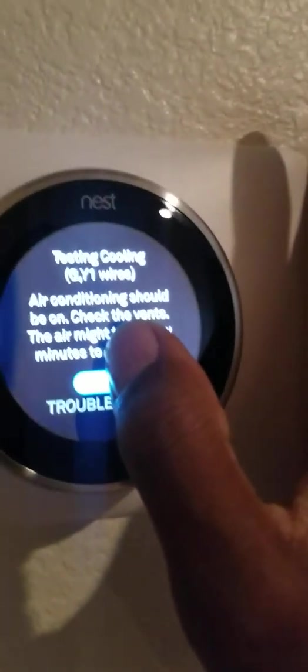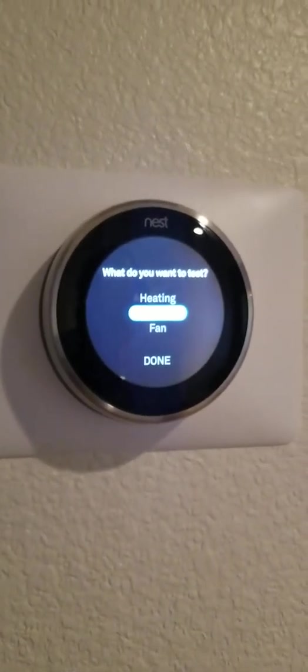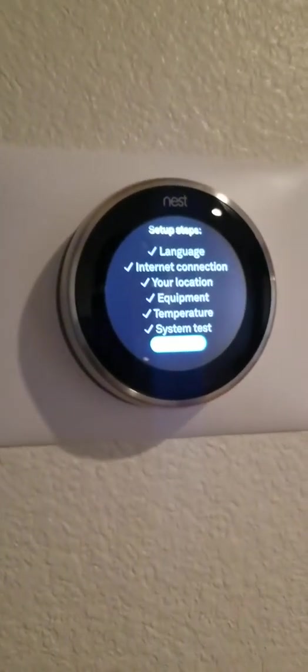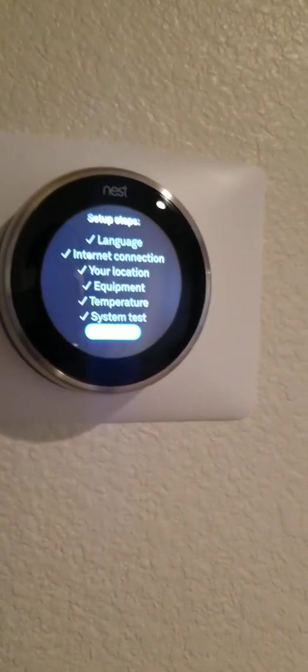So it appears that I have successfully configured my thermostat. So I'm going to download the app. But so far it's working, so I've got to download the app and play with it on the phone. Cool.